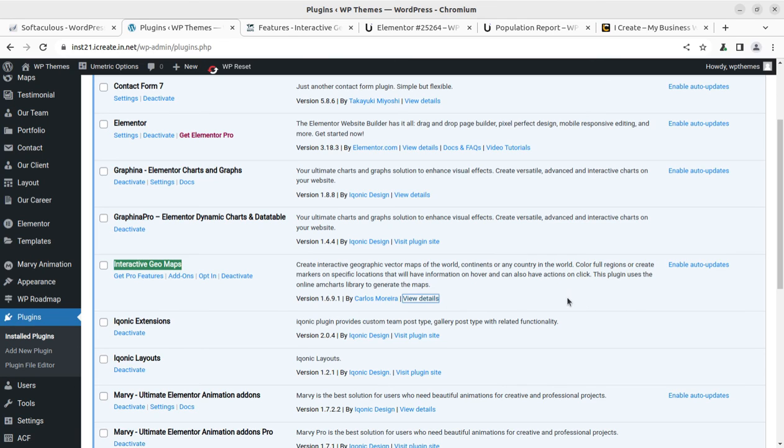So I believe this is going to help you in adding the geo or interactive geomaps at your WordPress website. And in the next video I'm coming with another resource for your website. Till then goodbye, keep watching. Thank you.